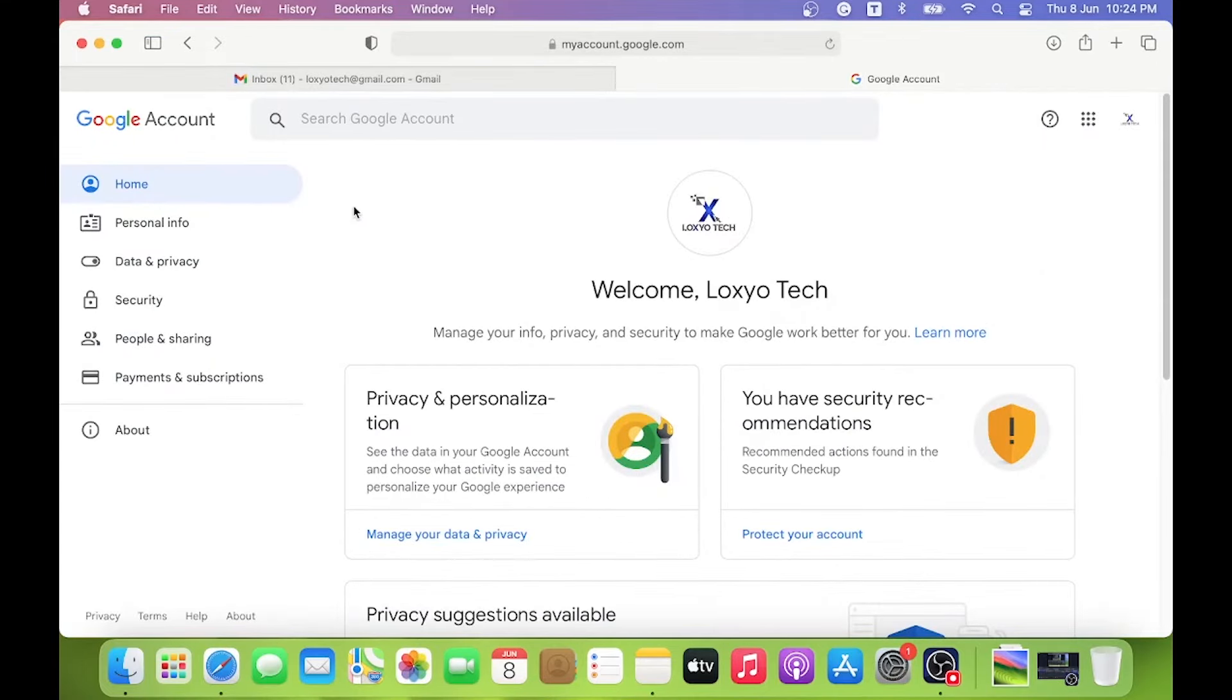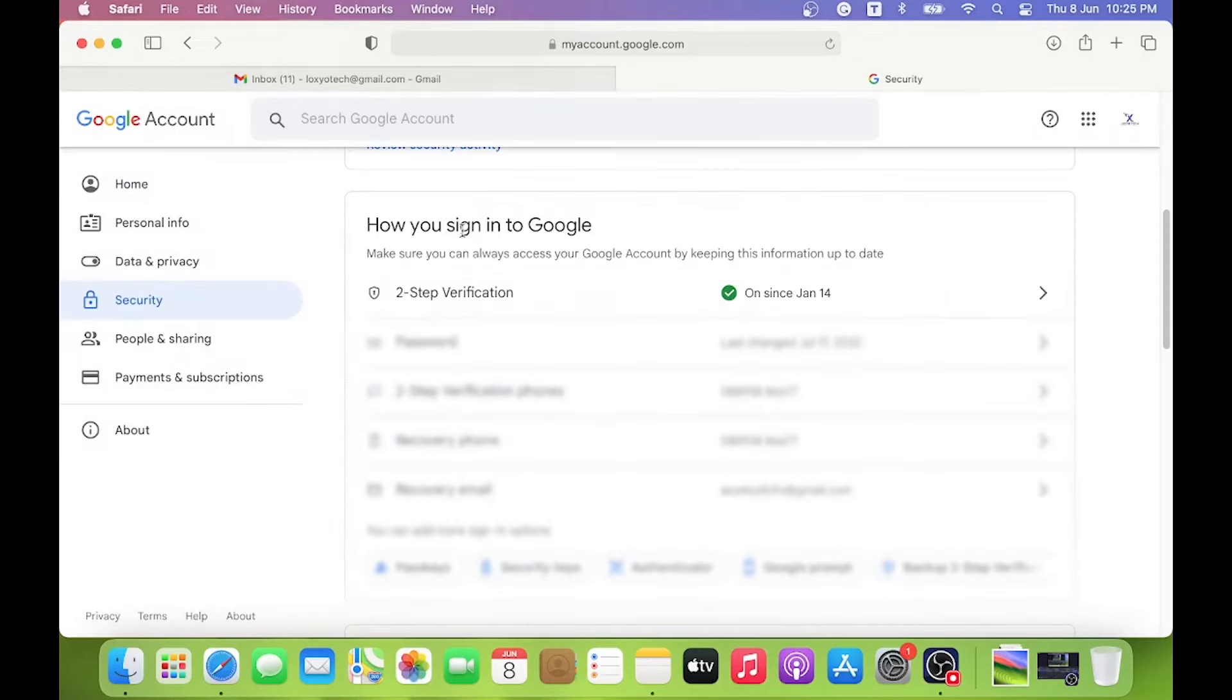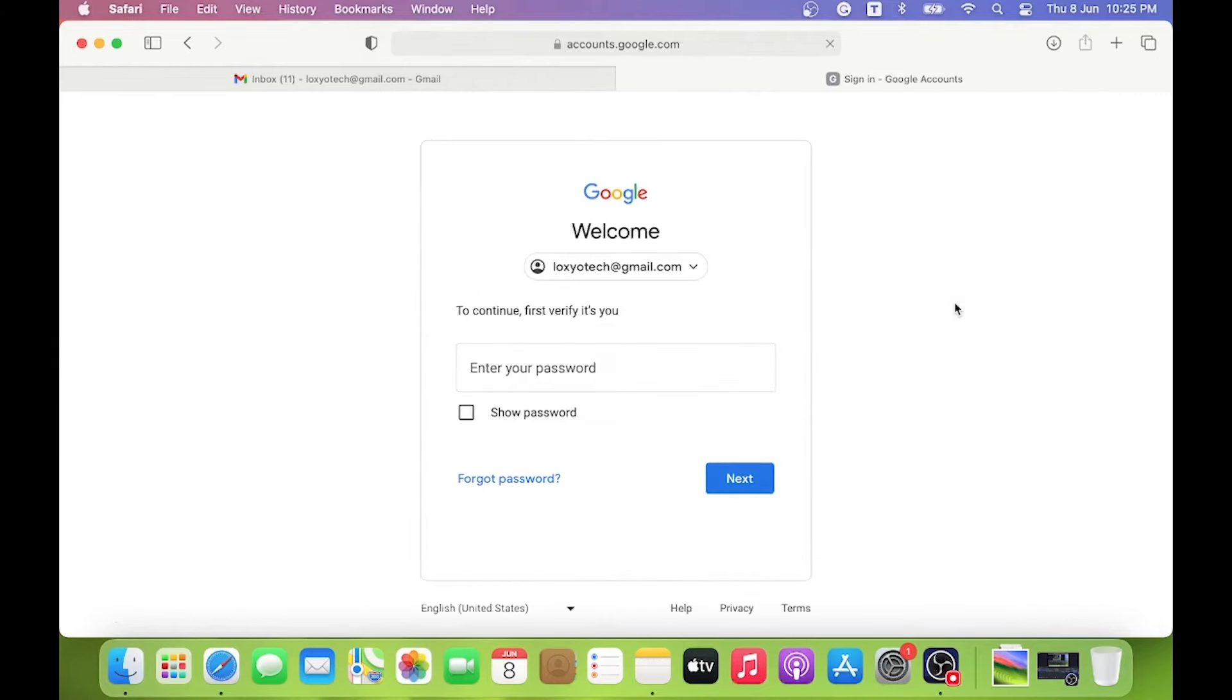Then open Security options from the left side menu. Scroll down and find the two-step verification menu. Open two-step verification menu.